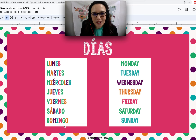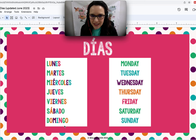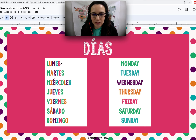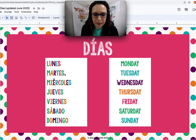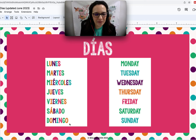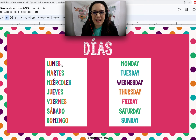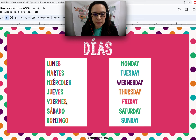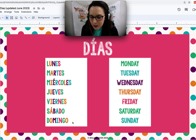Now let's learn a chant to practice days of the week. First, just listen. Lunes, Martes, Miércoles, Jueves, Viernes, Sábado, Domingo. I do not have the best voice, so give me some grace with that. Say it again — you can still listen. Lunes, Martes, Miércoles, Jueves, Viernes, Sábado, Domingo.